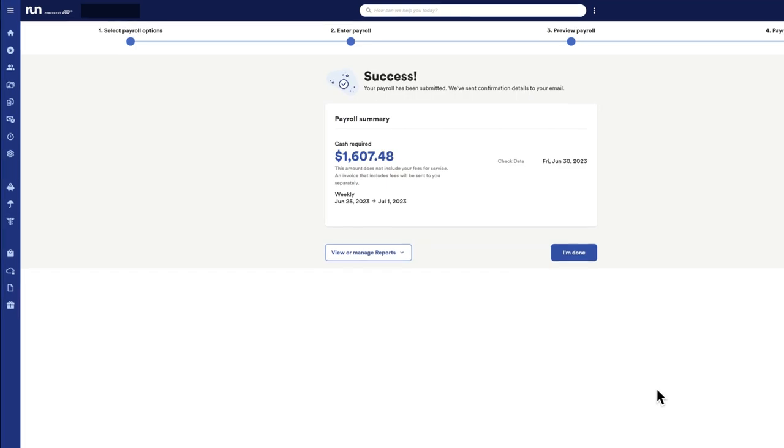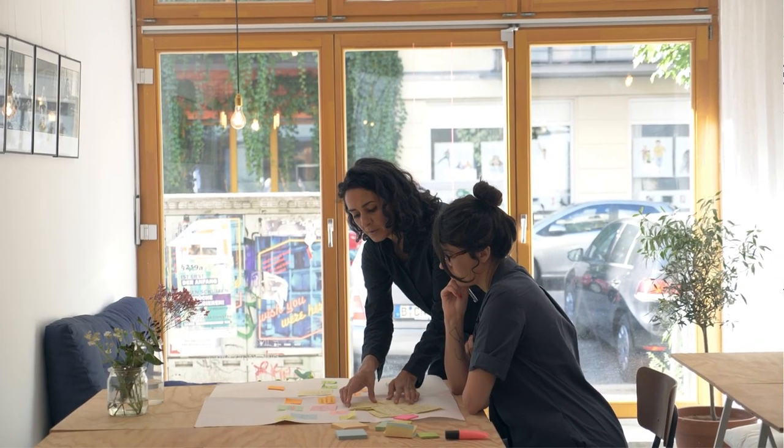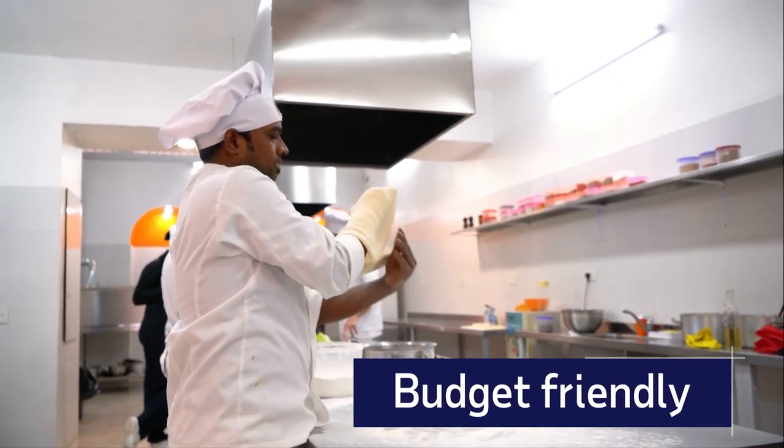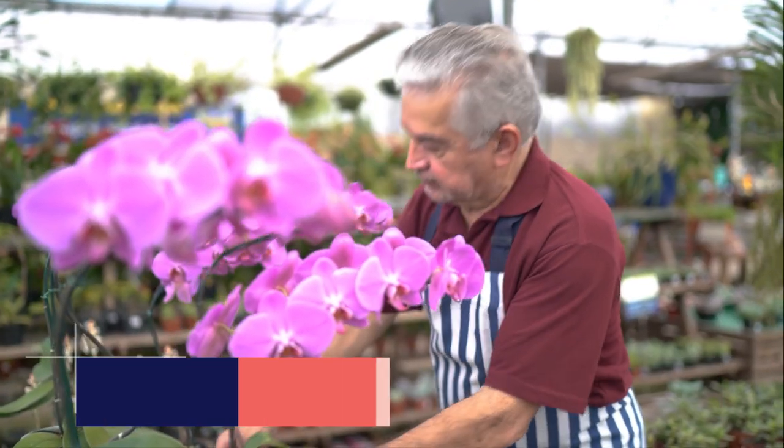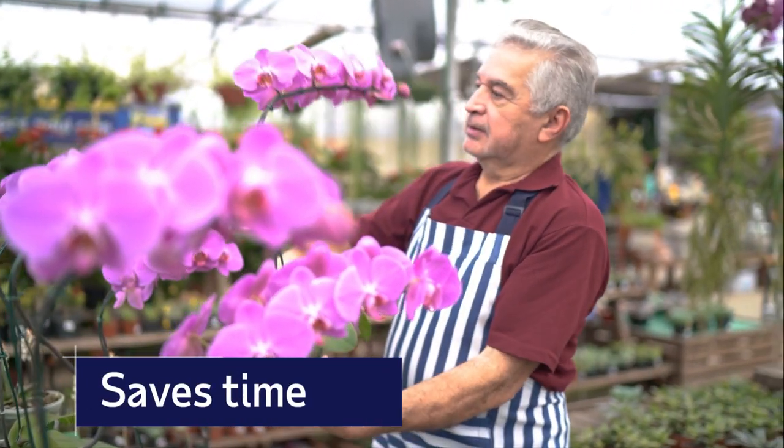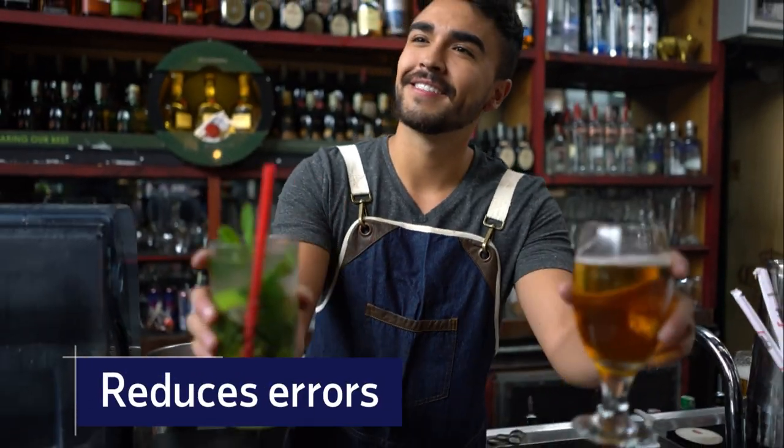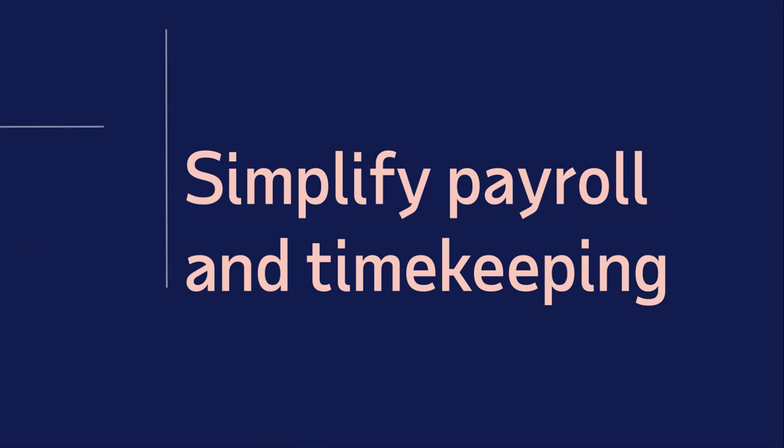ADP timekeeping won't bust your budget. Instead, it helps keep extra cash in your business, where it belongs, by saving time and reducing errors. So, don't wait. Simplify and improve your payroll and timekeeping today with ADP.